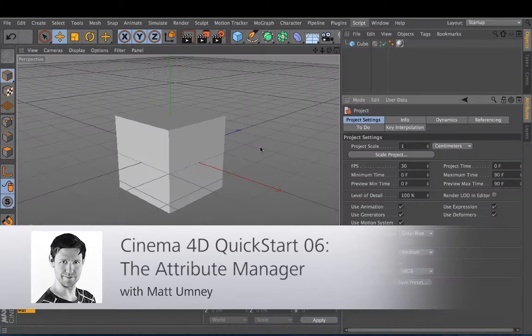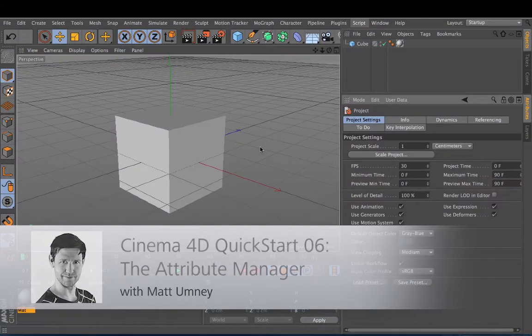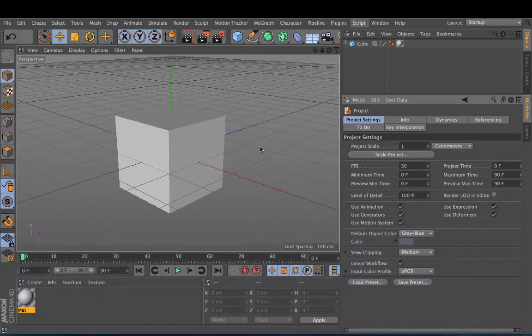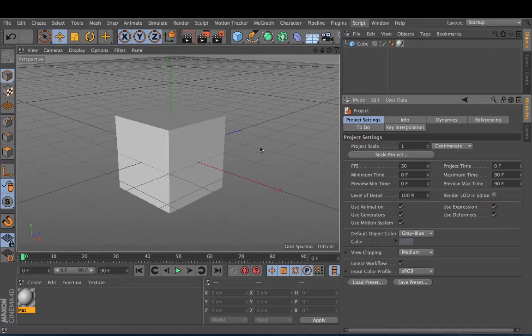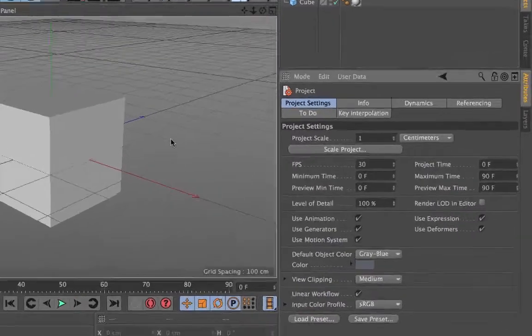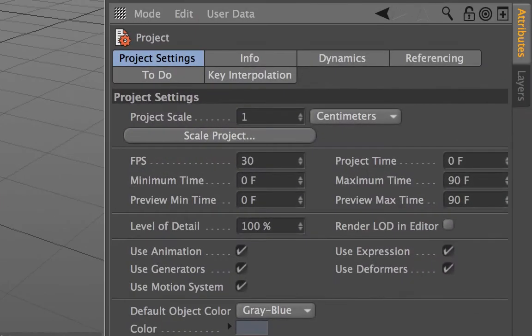Hi guys and welcome to my quick start tutorial on the Attributes Manager in Cinema 4D. Now the Attributes Manager is one of the most useful parts of Cinema 4D as it shows you where all of your attributes for a variety of different things are.